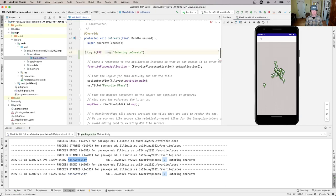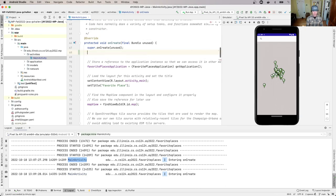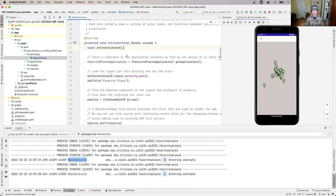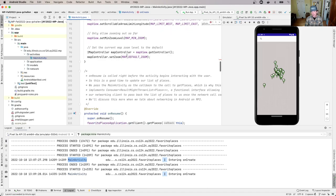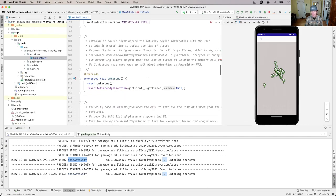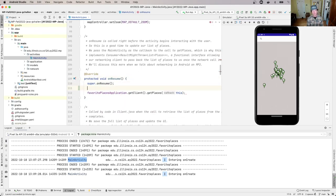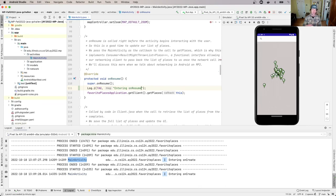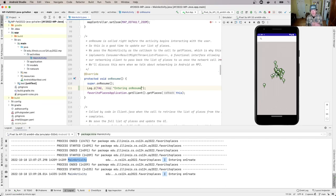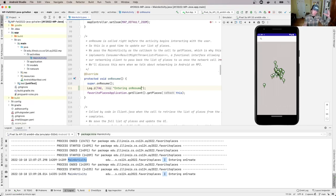You can almost think of onCreate as like a constructor for the activity. It's not an actual constructor, but it functions similarly. It's called once when the activity is created. When the activity is shown again to the user, like when the user brings the app back to the foreground, this other method called onResume is run.